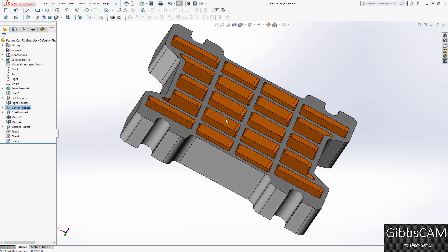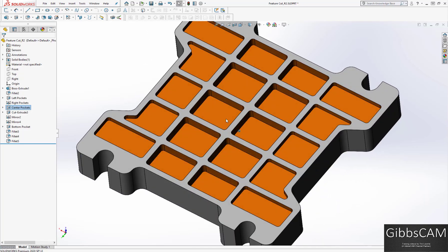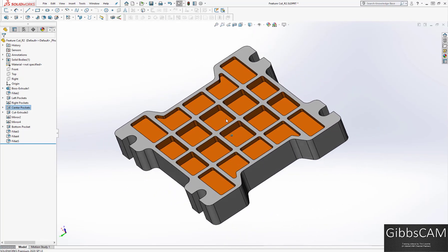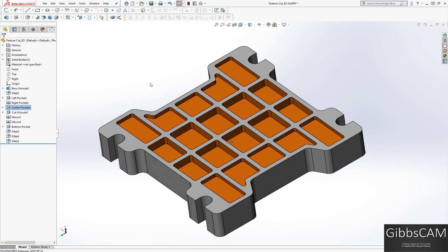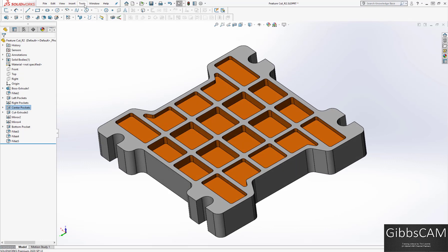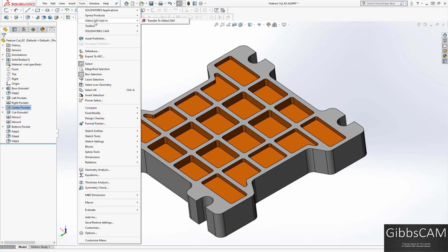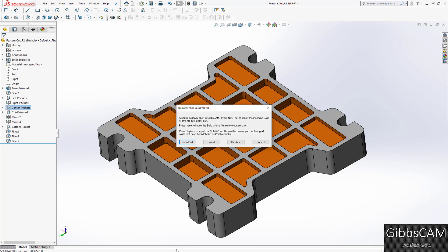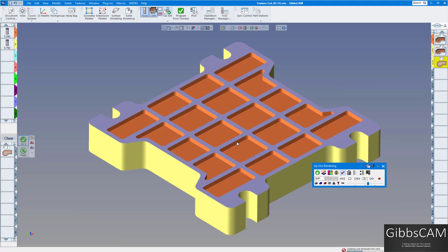Let's transfer this back over to Gibbs. Tools, GibbsCAM add-in, transfer, go to my Gibbs. It's going to ask me, do I want to create a new part, insert it into what we're working on already, or replace it? I want to do a replacement because we're just working on the same part.